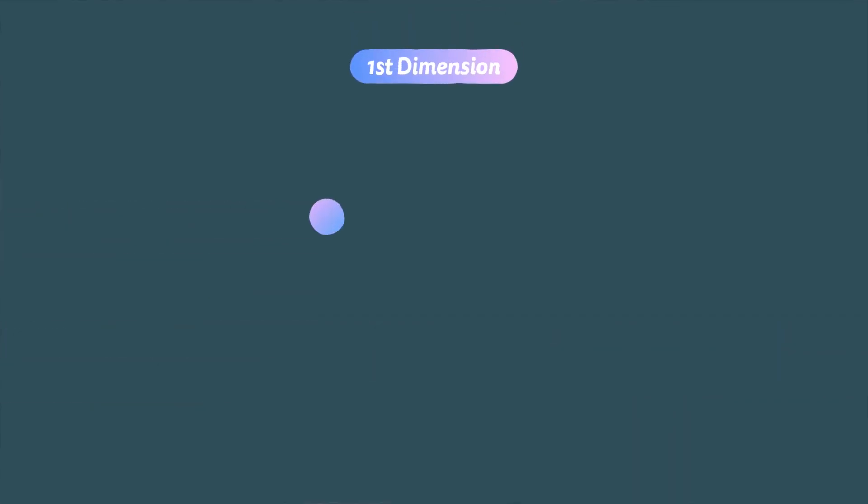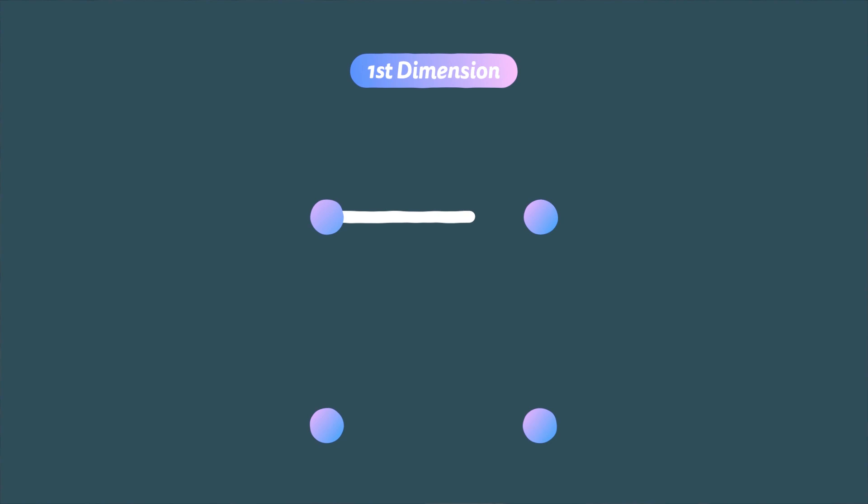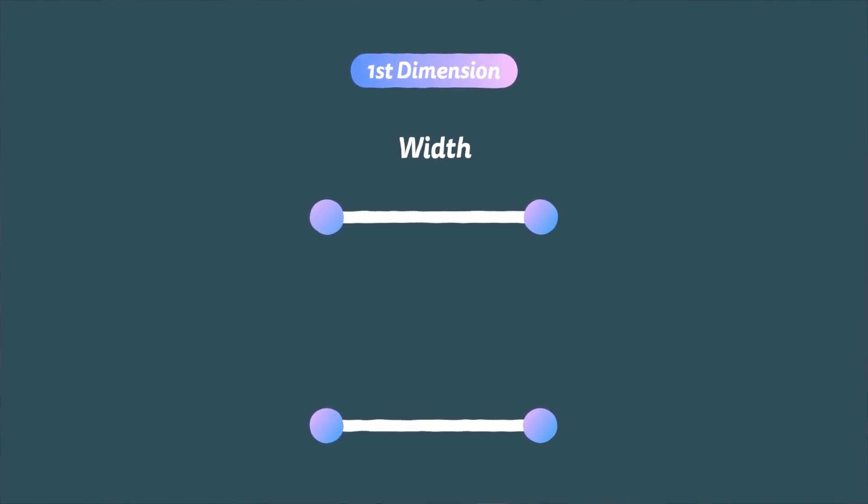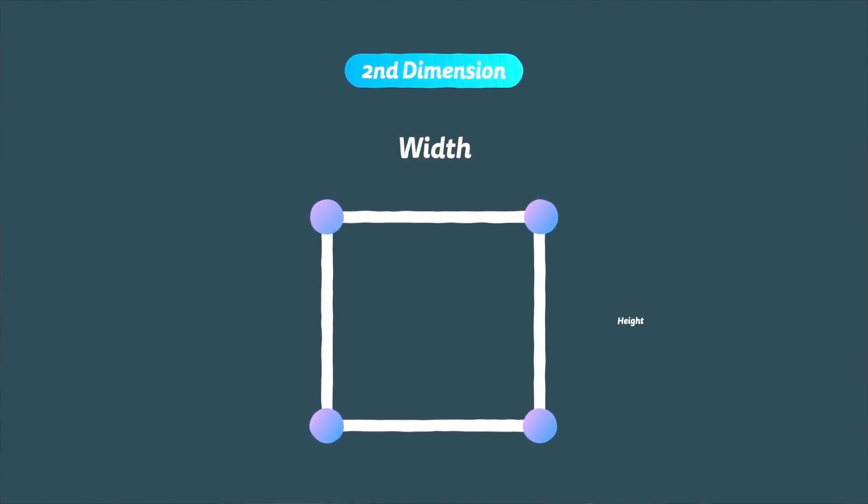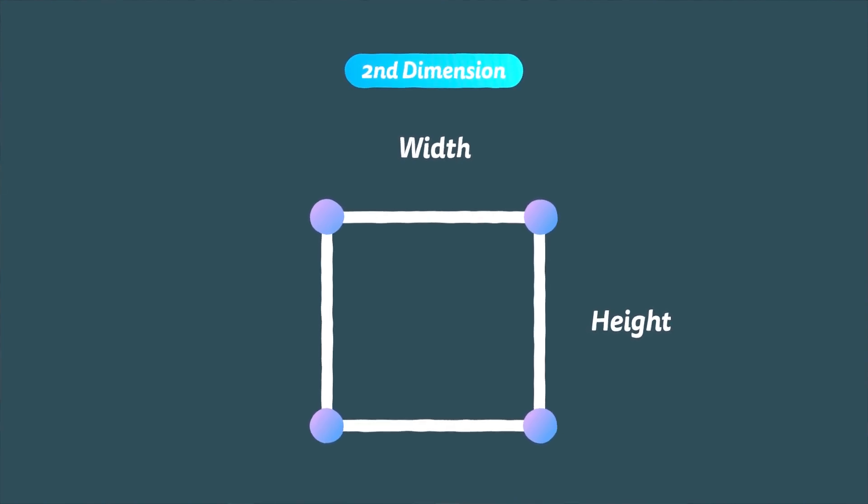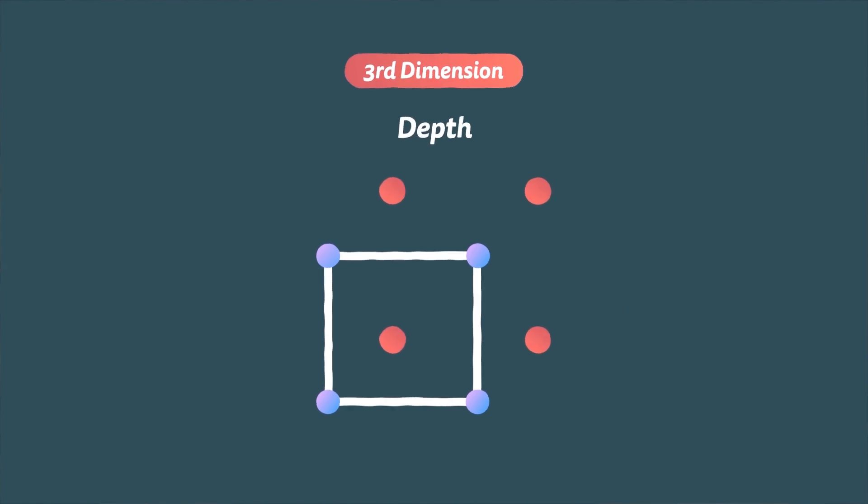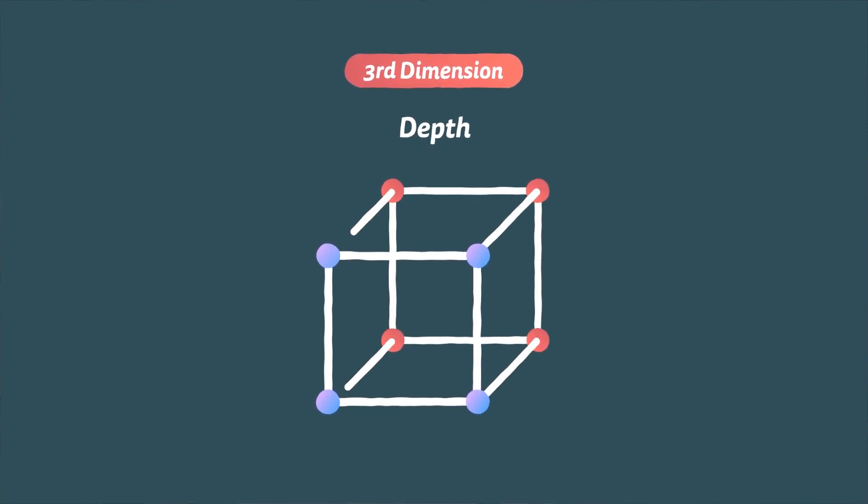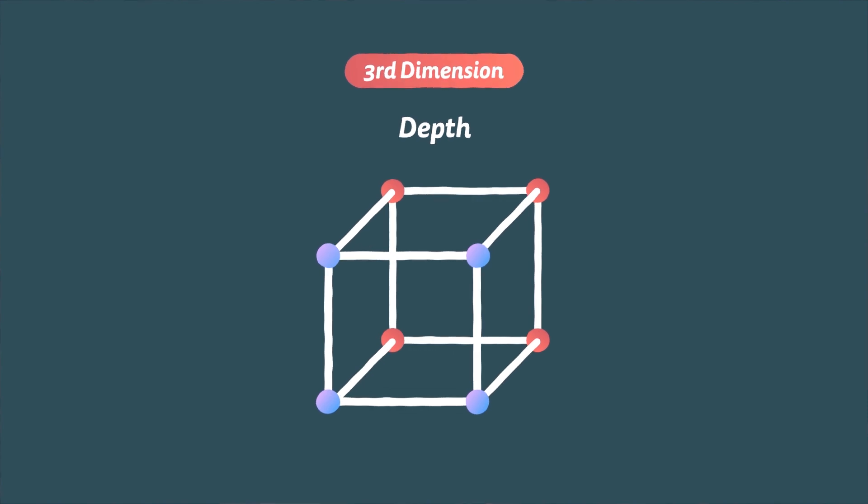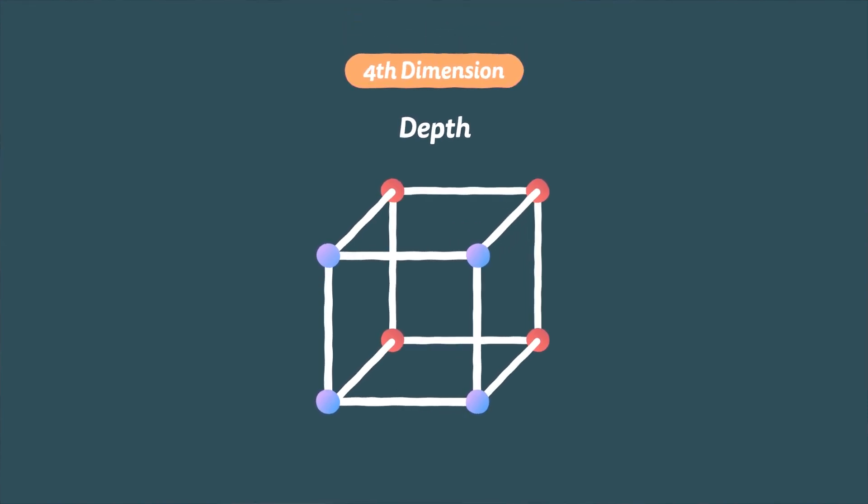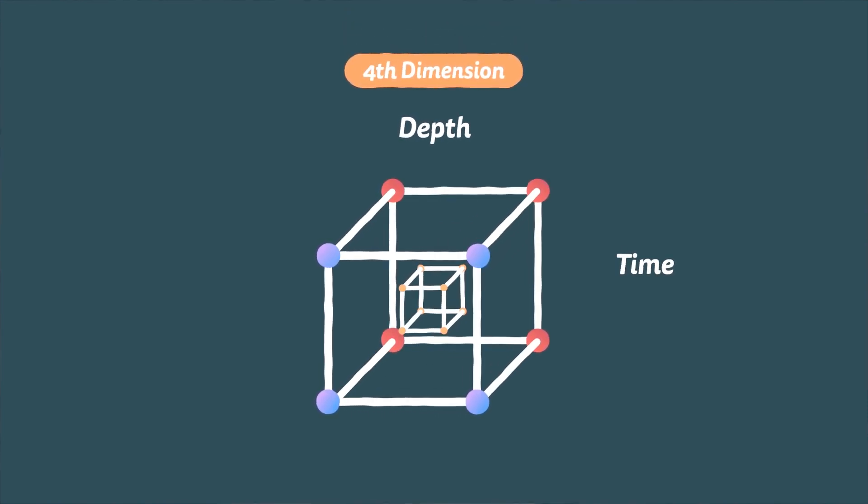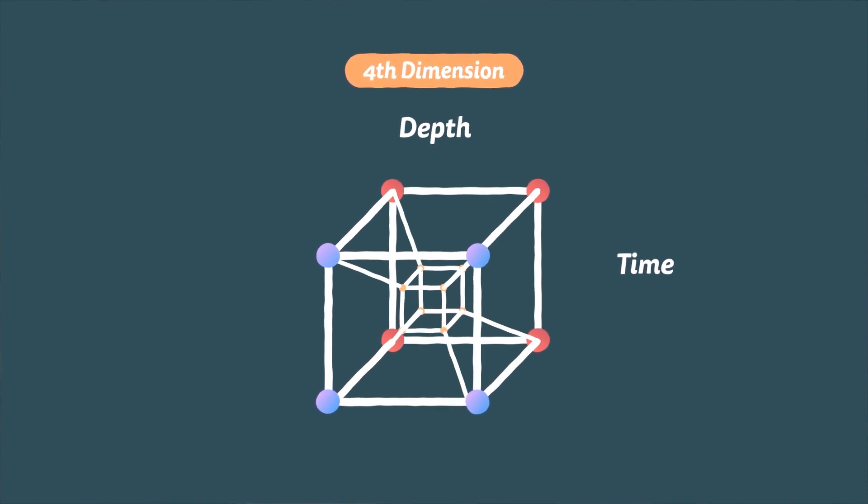The first dimension is like a line of two connecting points with width the only measurement to exist. The second dimension adds height and any basic flat space you can imagine exists here. The third dimension is where we exist and adds depth to the equation. But time does not exist here. That is added as the fourth dimension. Time gives any object existing in three dimensions a location where it can exist in the universe.